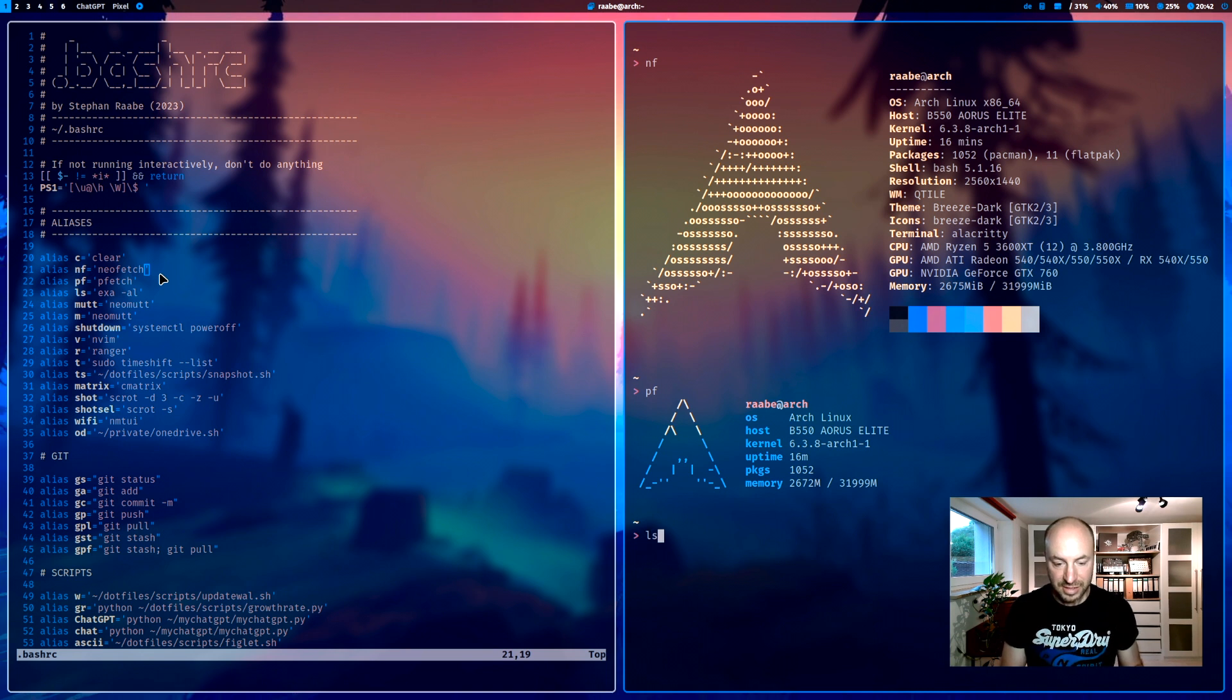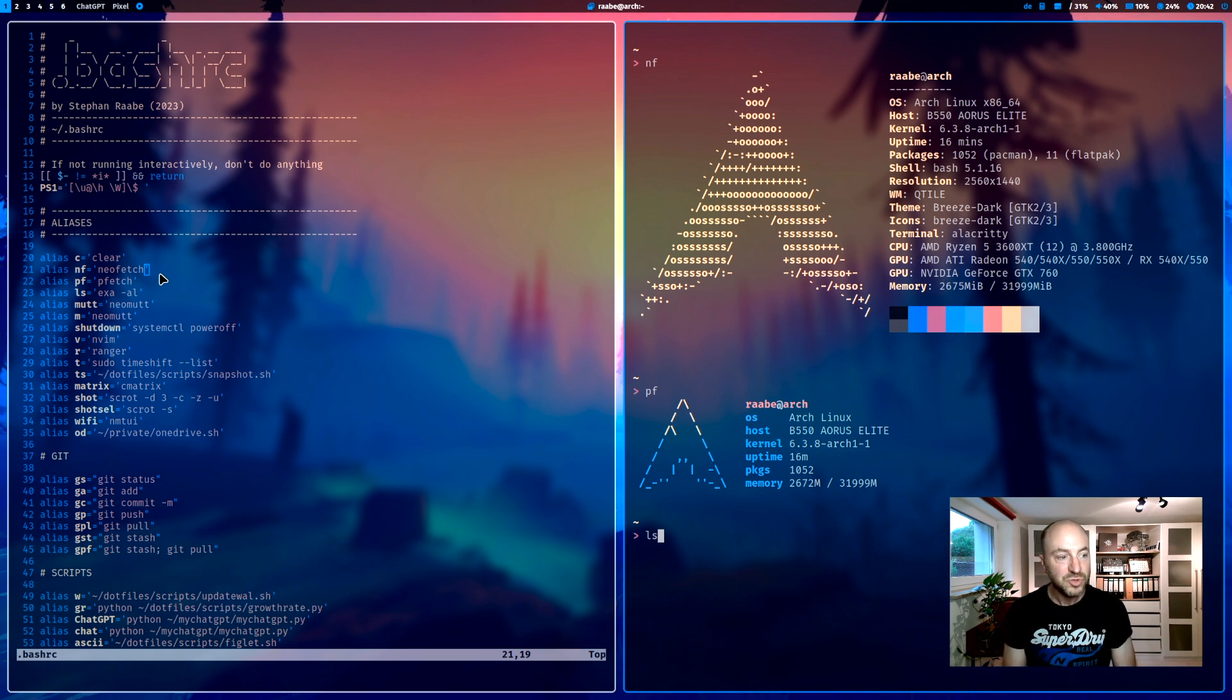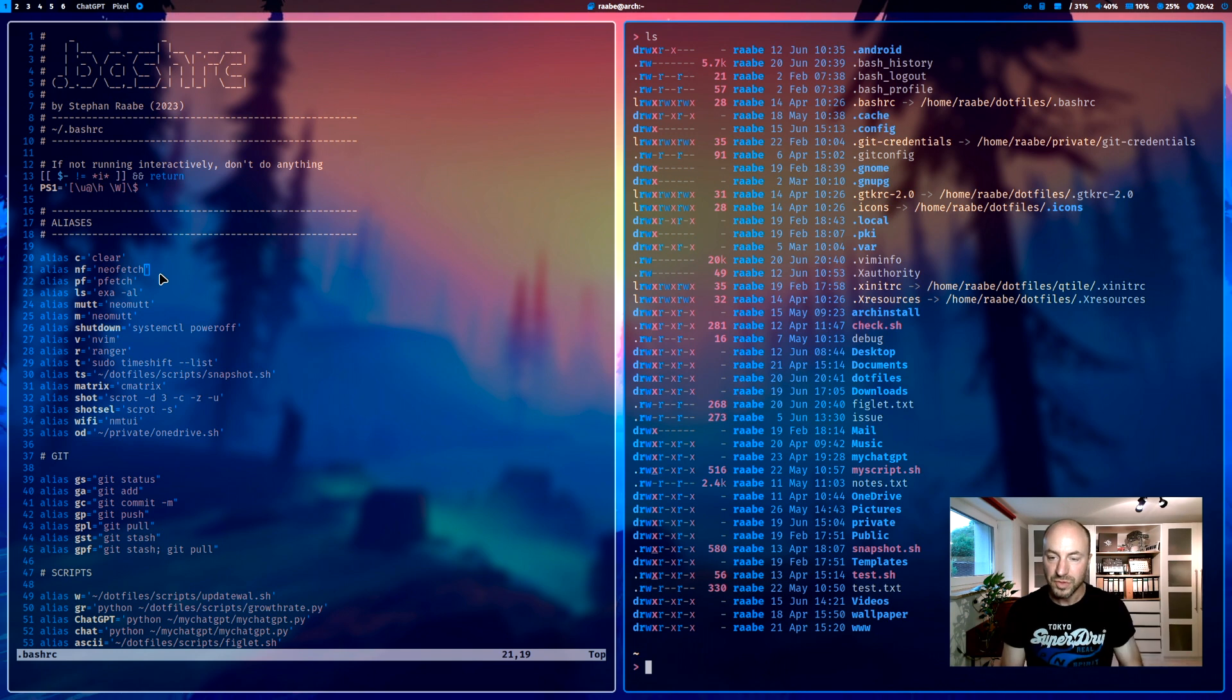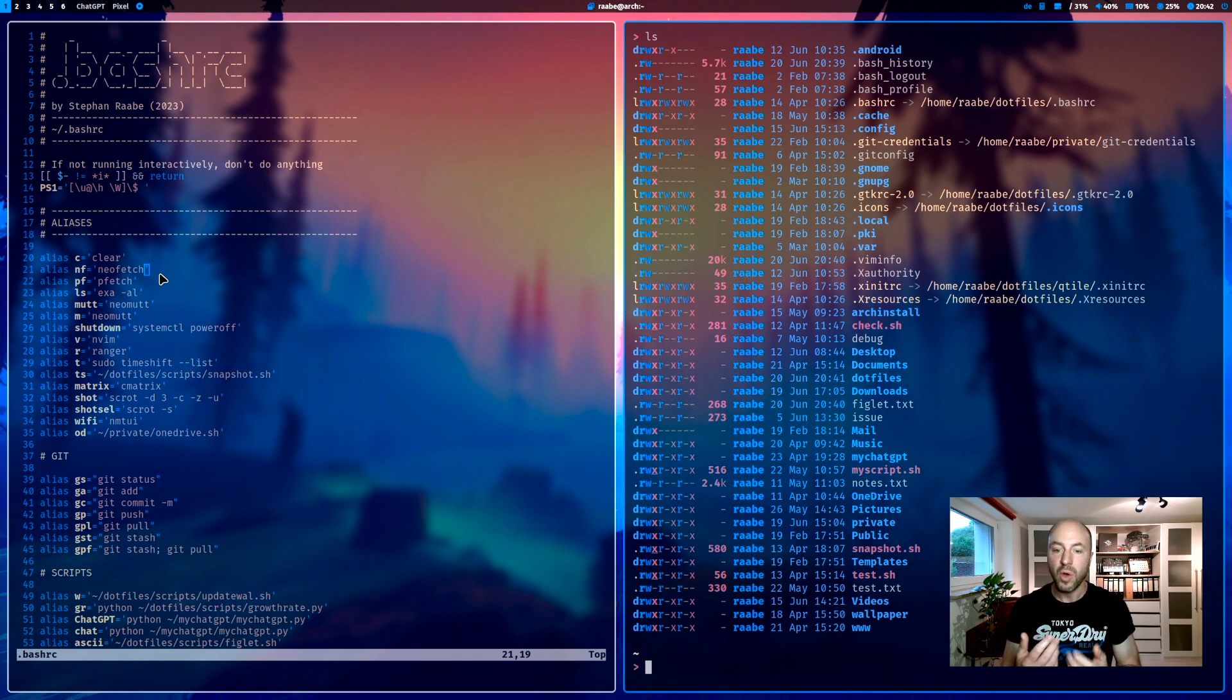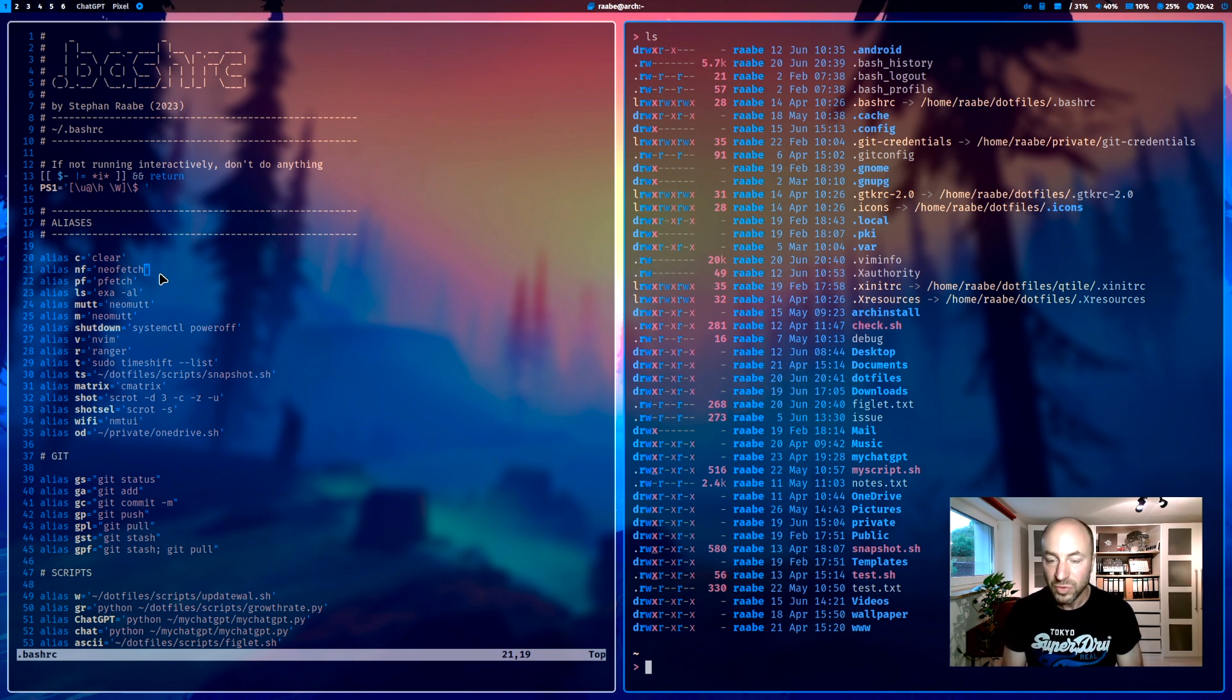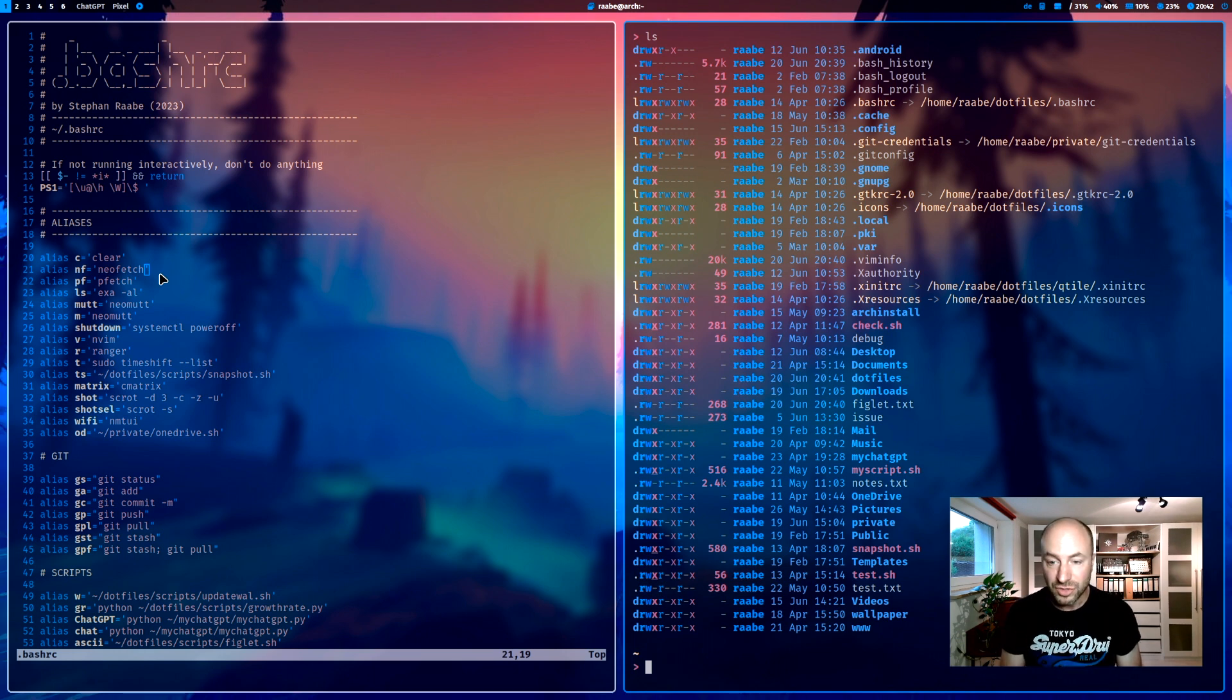ls, I have already showed this to you. This is a bit more advanced version. I'm using exa. And exa also brings color coding into the listed files. And this is how I prefer the command ls. You can install it directly with yay, your AUR helper.